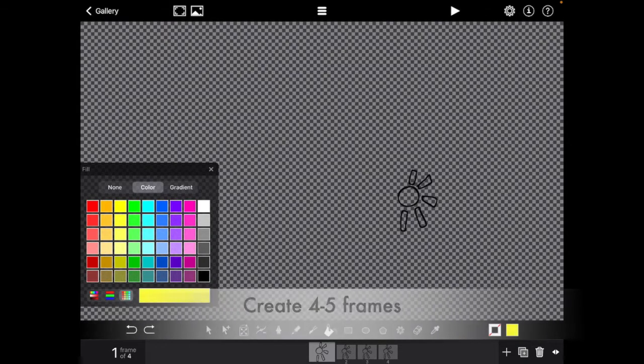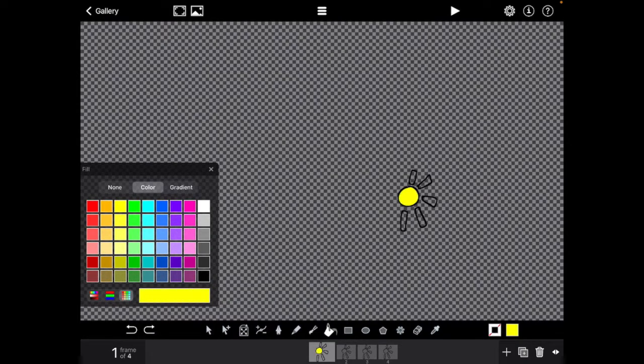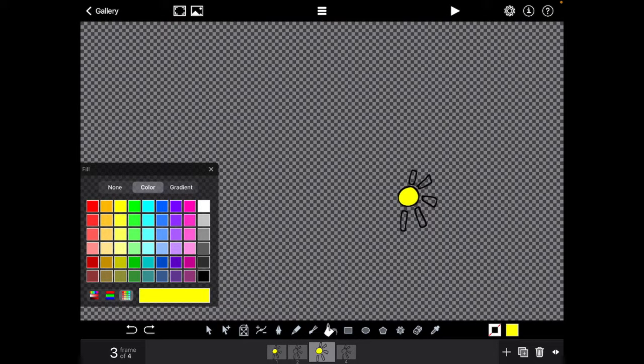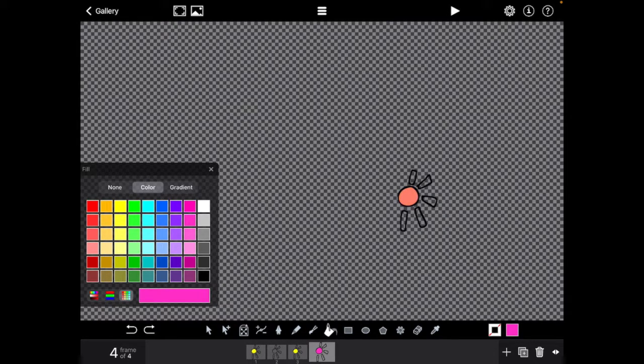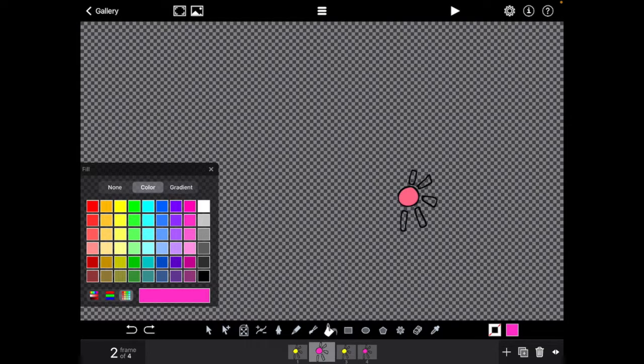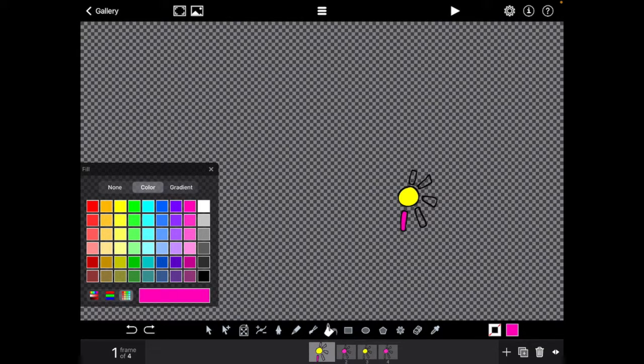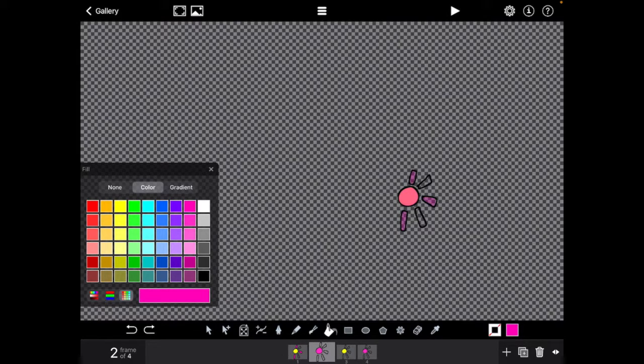Now we're ready to click the paint can and fill it with colors. Because we want it flashing, I'm going to put different colors in the rays of the sun and in the center of the sun, so that way when I click play it looks like it's flashing.